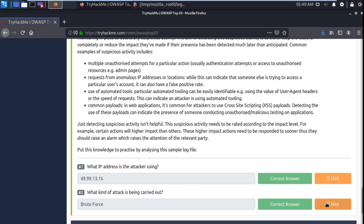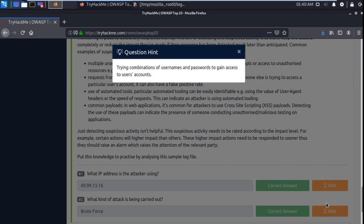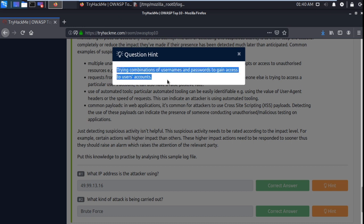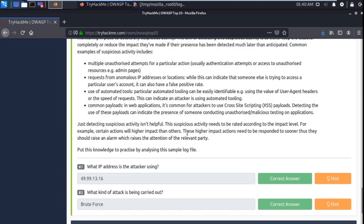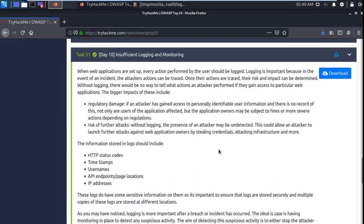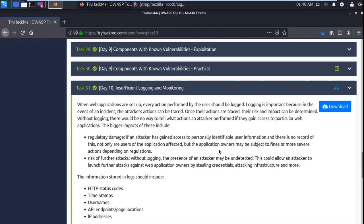So go to hint. Trying combination of usernames and passwords to gain access to user accounts. So it's a brute force. So second answer is brute force. So guys, this is Day 10. I hope you like the video.